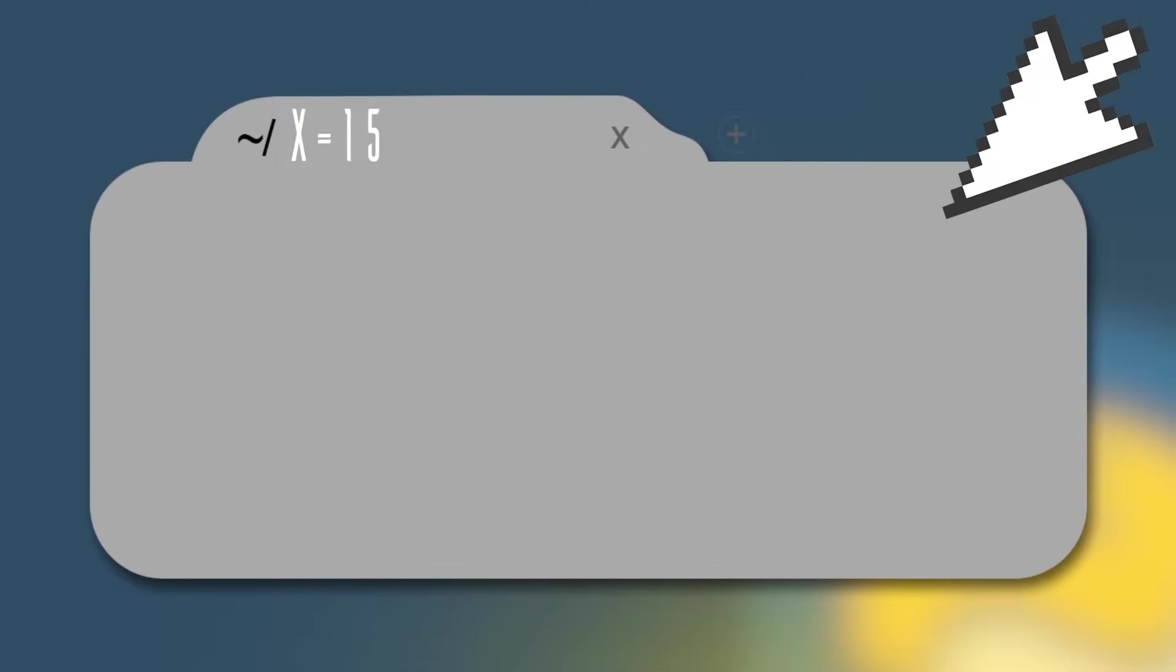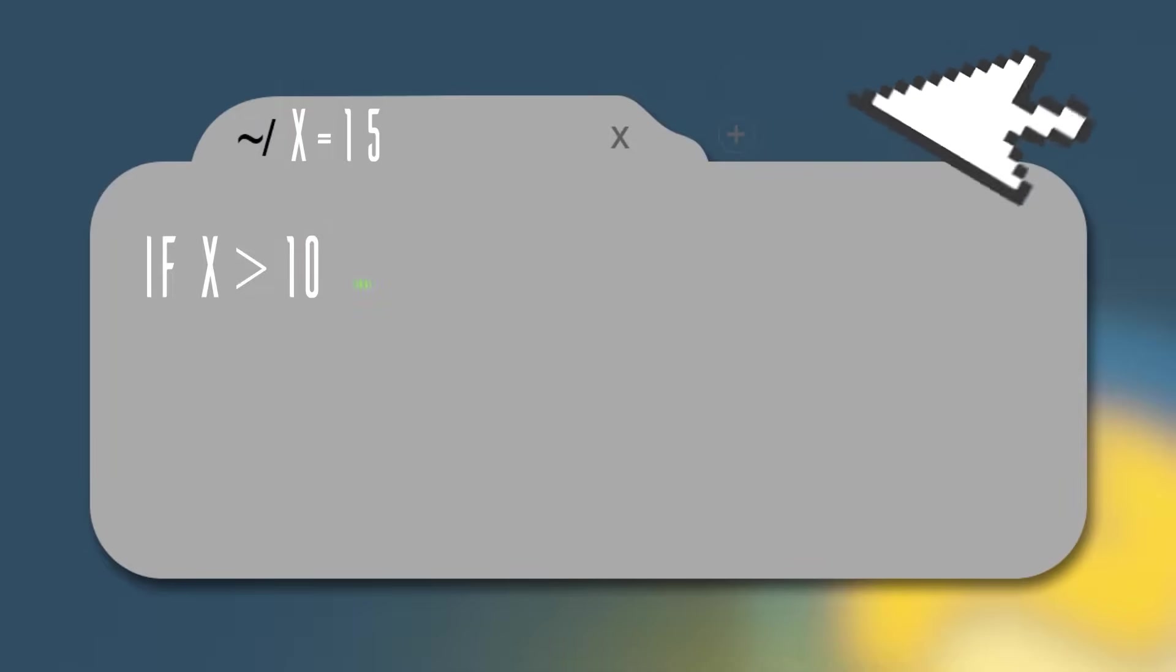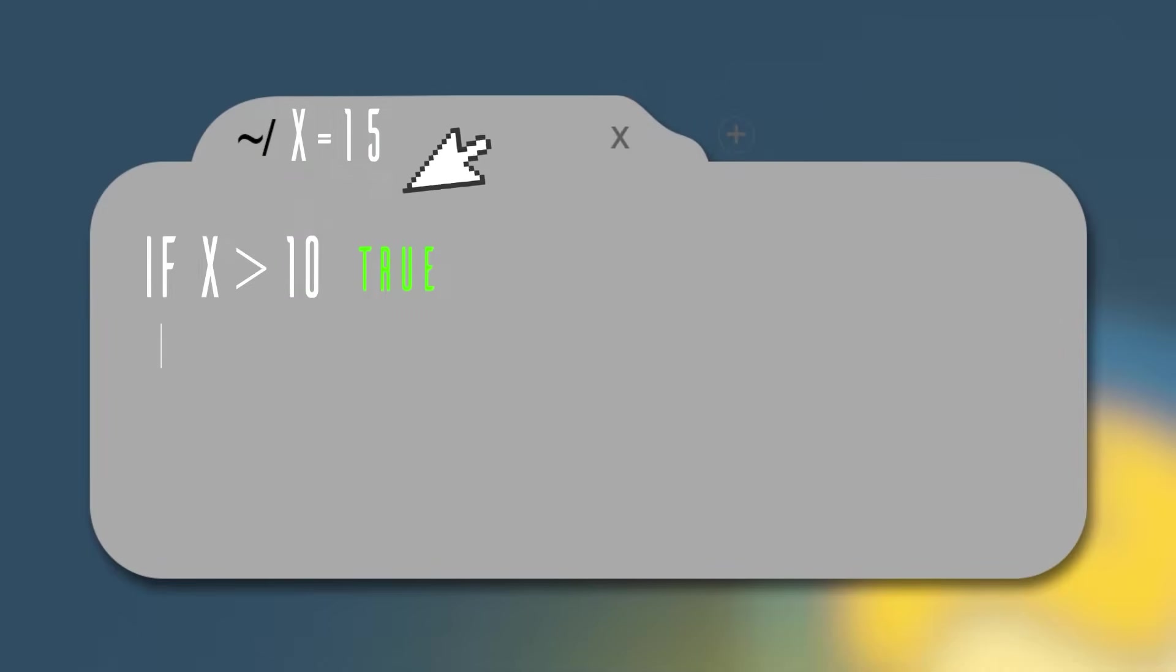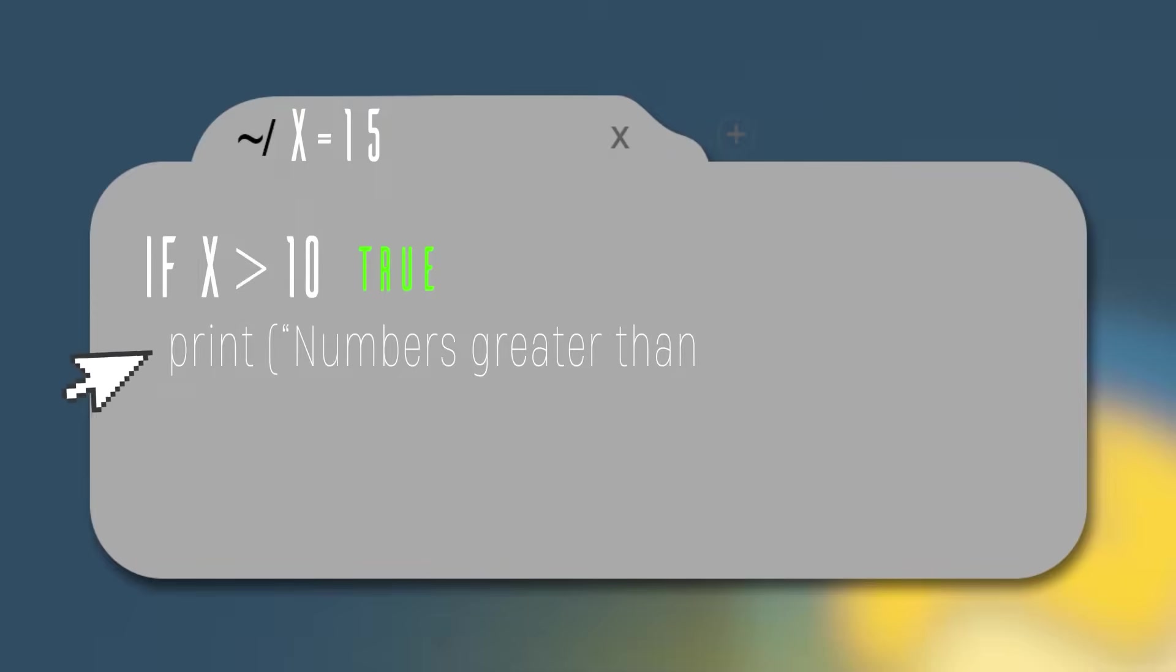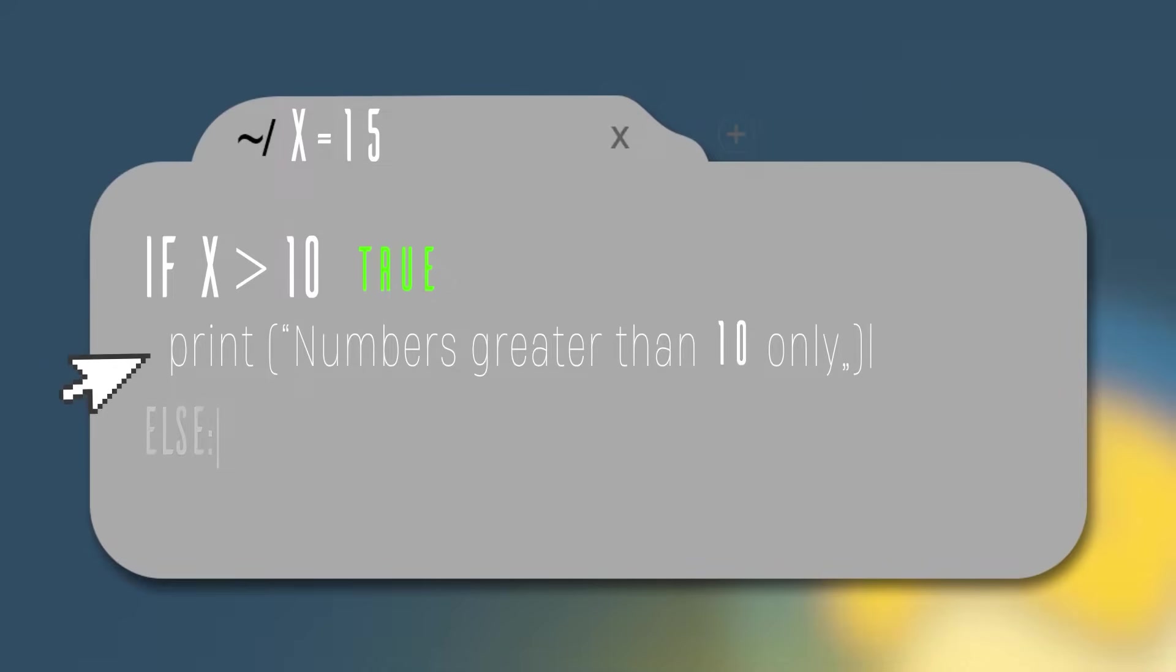Let's do another example, making the variable x hold the value 15. In this case, the if condition will be true because 15 is greater than 10 and we will print numbers greater than 10 only. After that, we won't see the else condition because we already found our right condition.